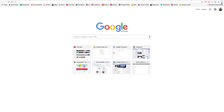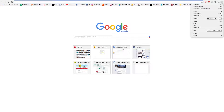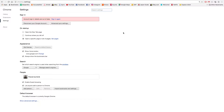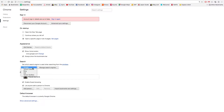On the upper right corner you find the three-dot menu, go down to Settings, and you see right here in Search there is Manage Search Engines. Just on the left you can choose your search engine.